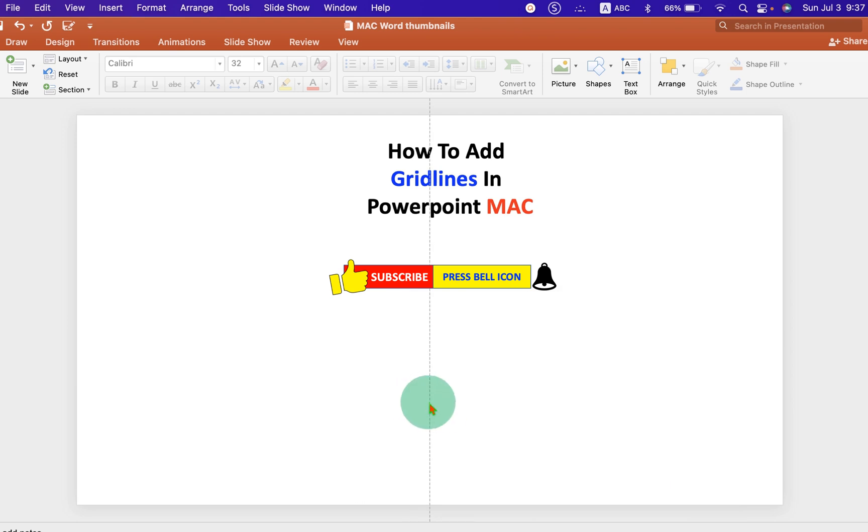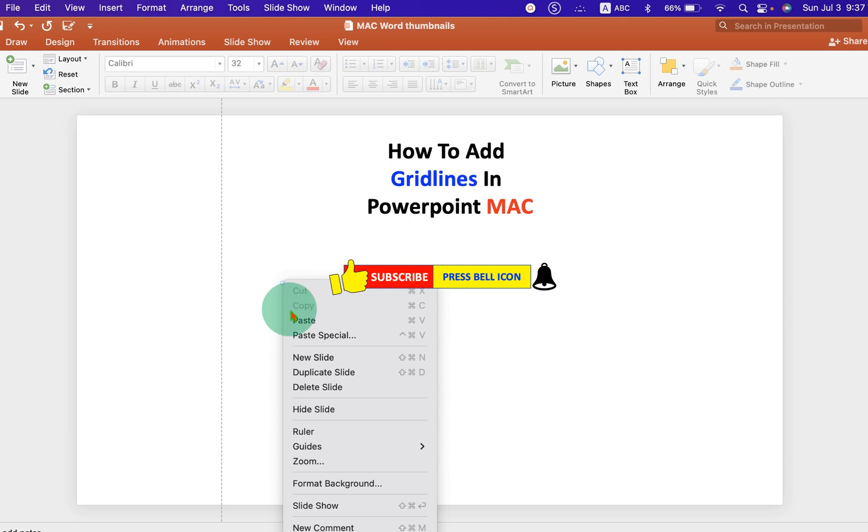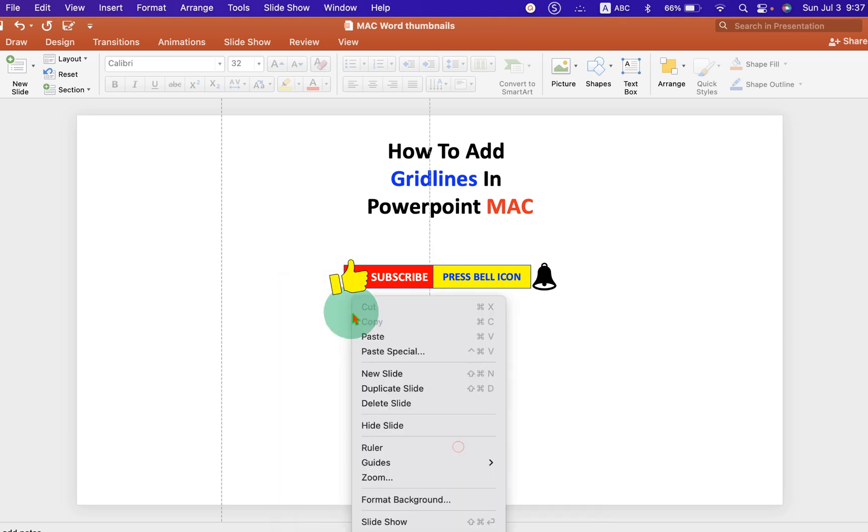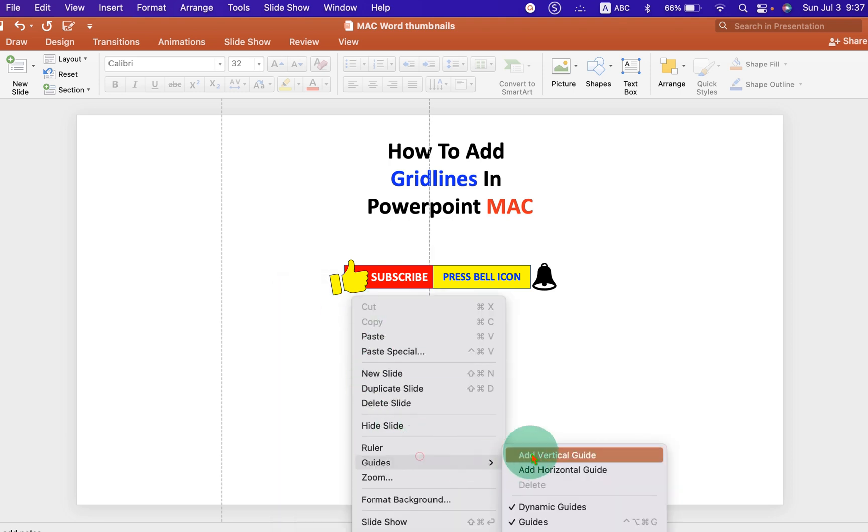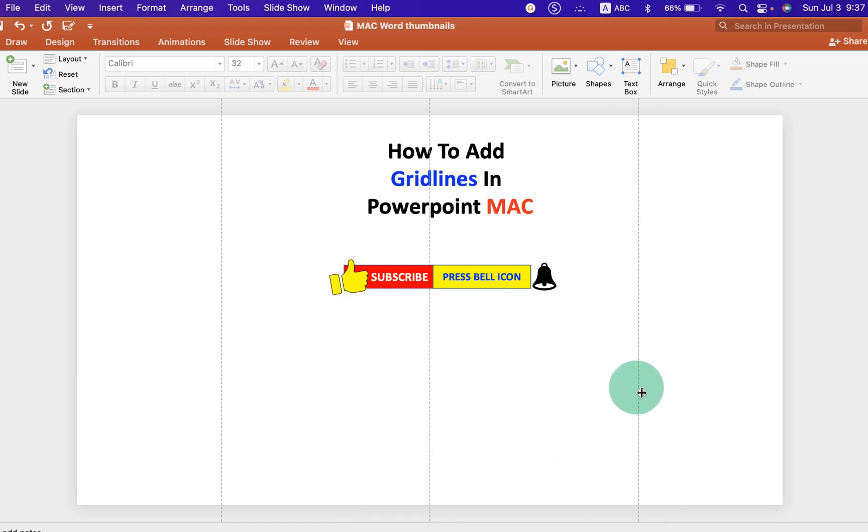Now you can move this vertical gridline and if you want to add multiple gridlines, you can just keep on adding them under the guides and you can place them as per the requirement.